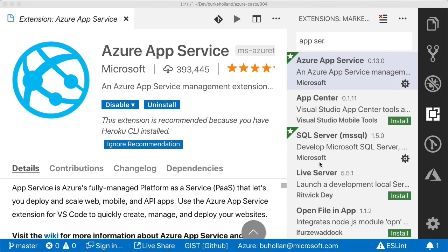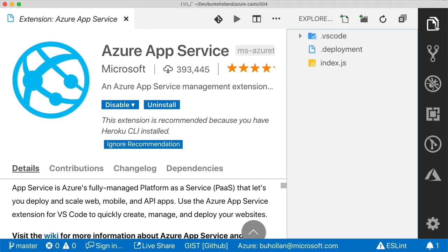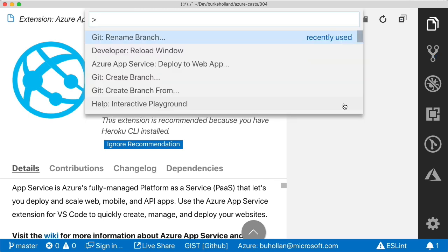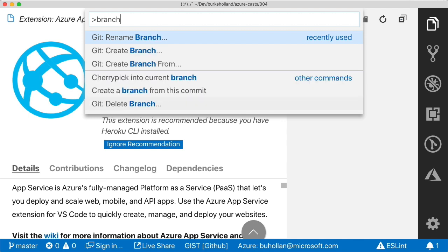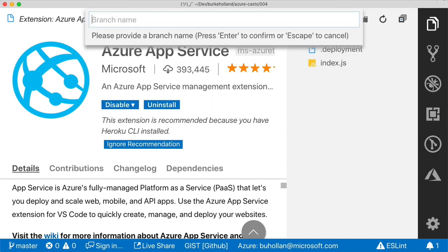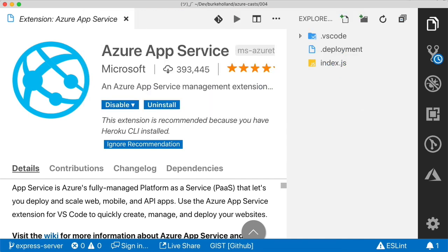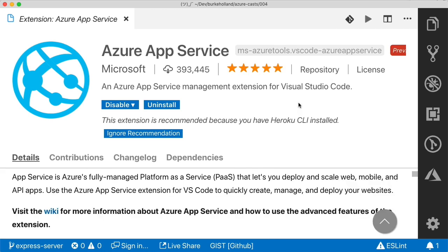All right, let's upgrade this app a bit. And we're going to do that by adding in the express web server package. But before we do that, I'm going to create a new branch here since this is a pretty big change and it's me. So I will probably mess this up pretty bad at some point.